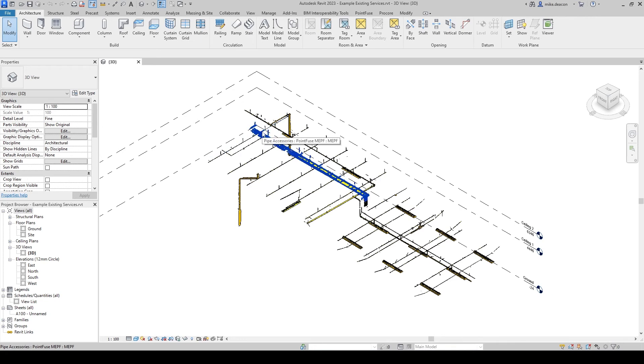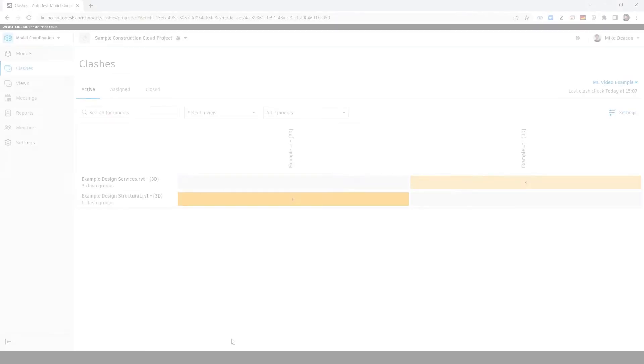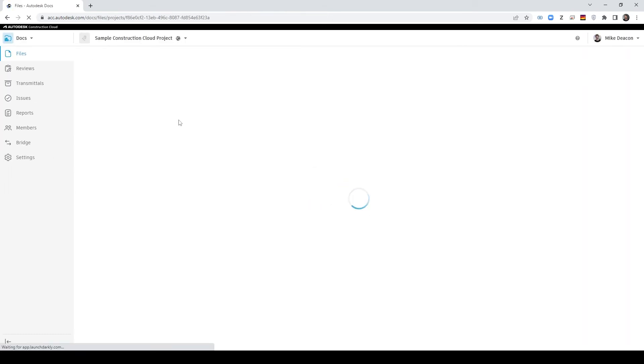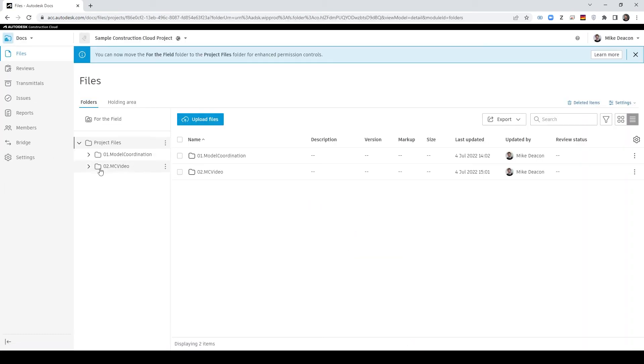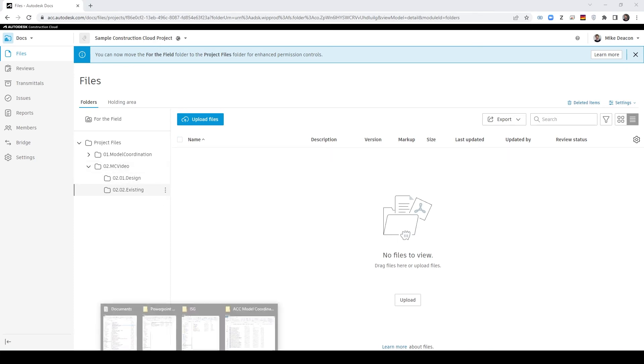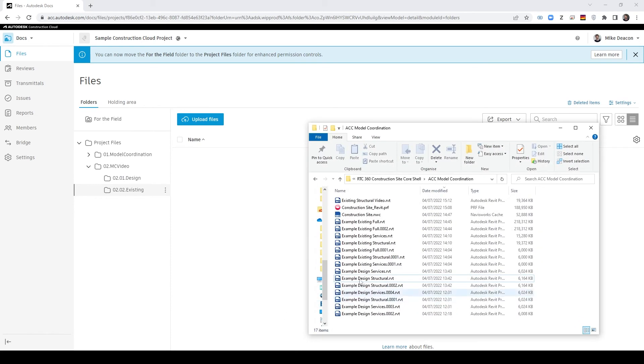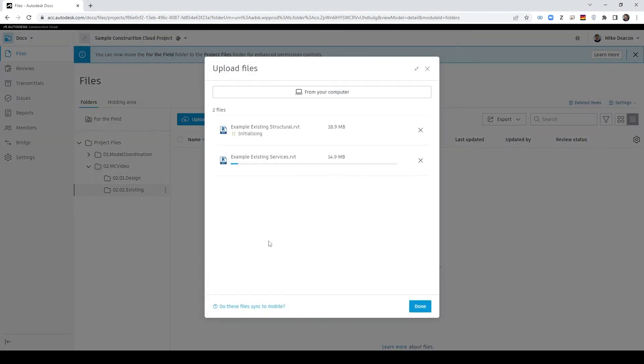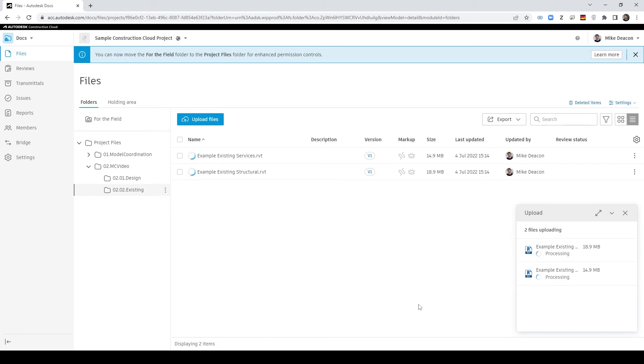If we now switch back to construction cloud and head over to our doc section again so here this is where it's quite useful to keep your design and existing in separate folders but remember that the coordination space is actually at this top level. So now all I need to do is bring our existing services and our existing structural layers through into construction cloud and just give those a minute to upload and process.